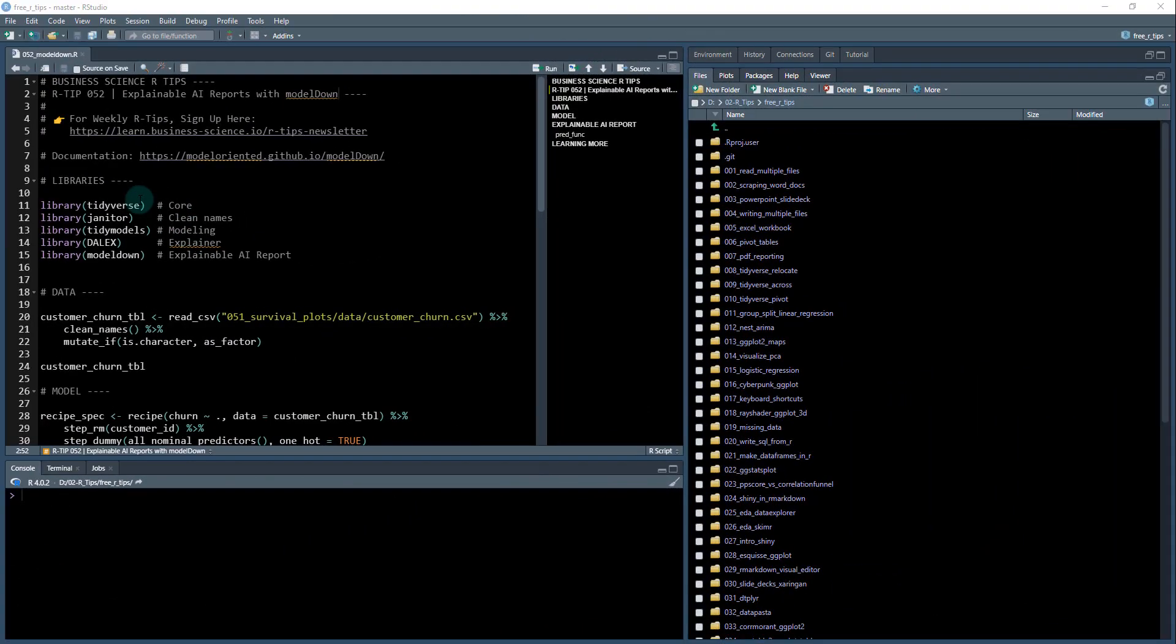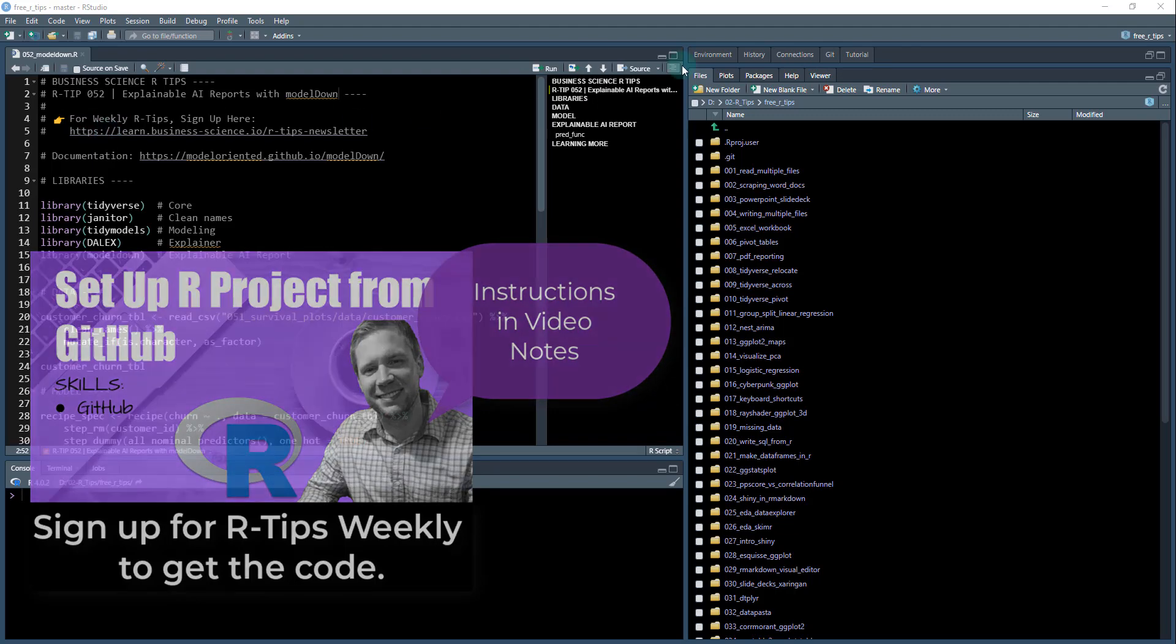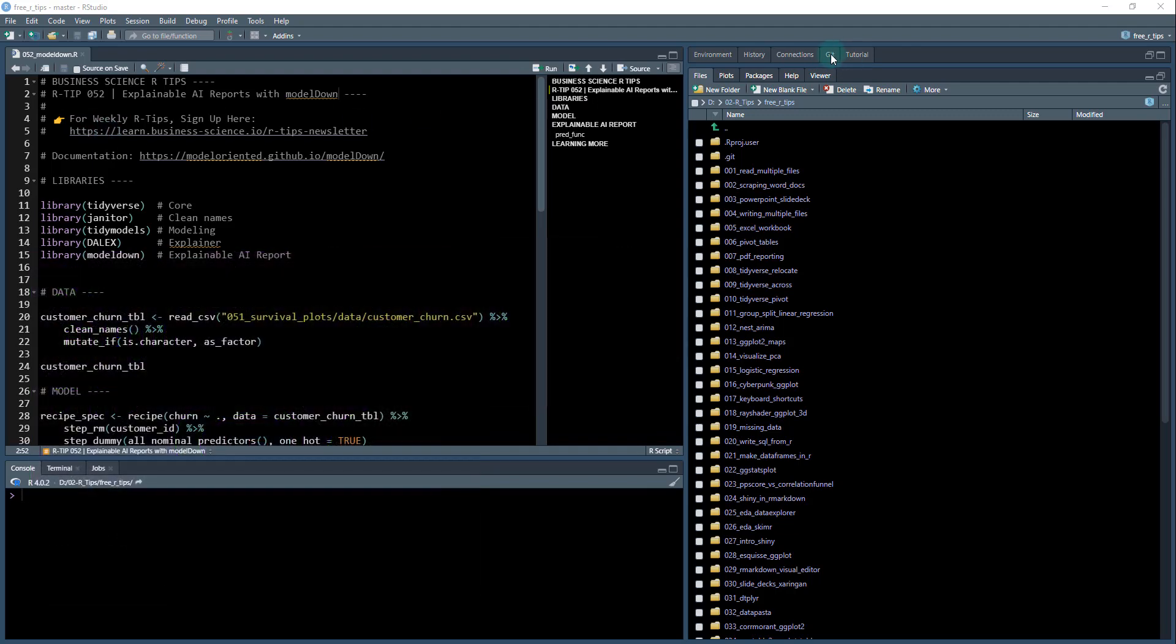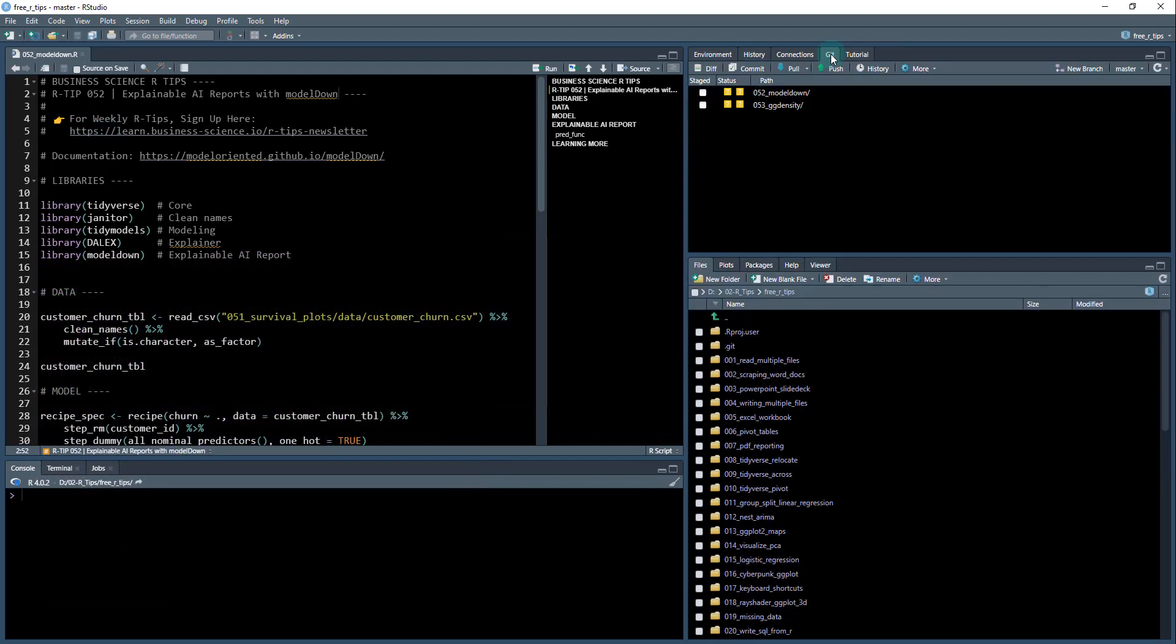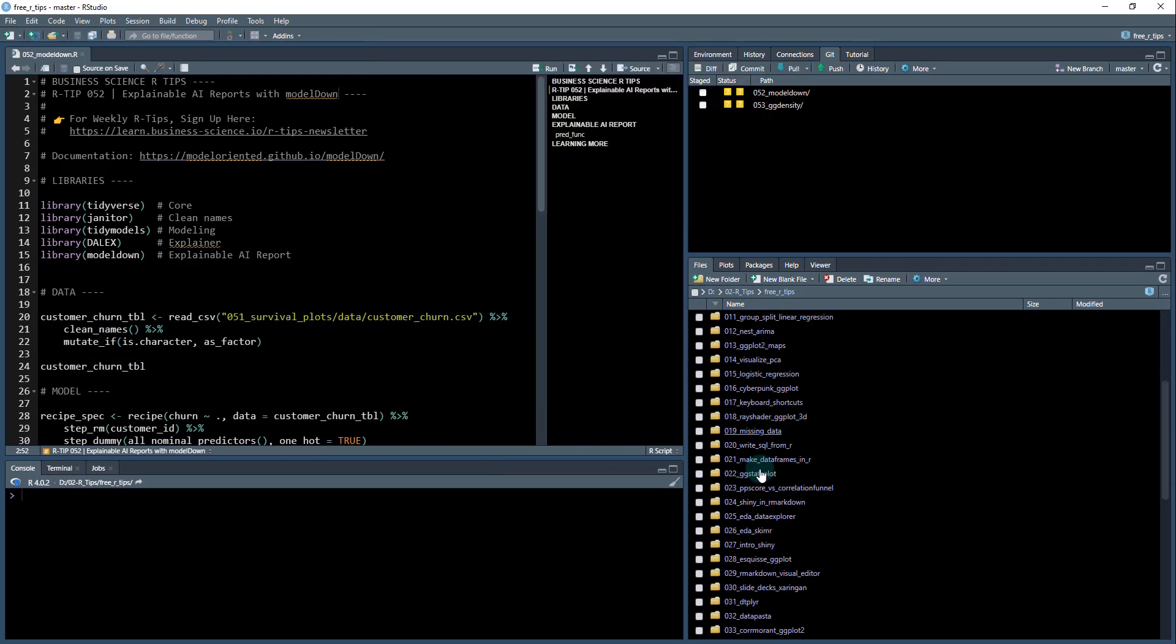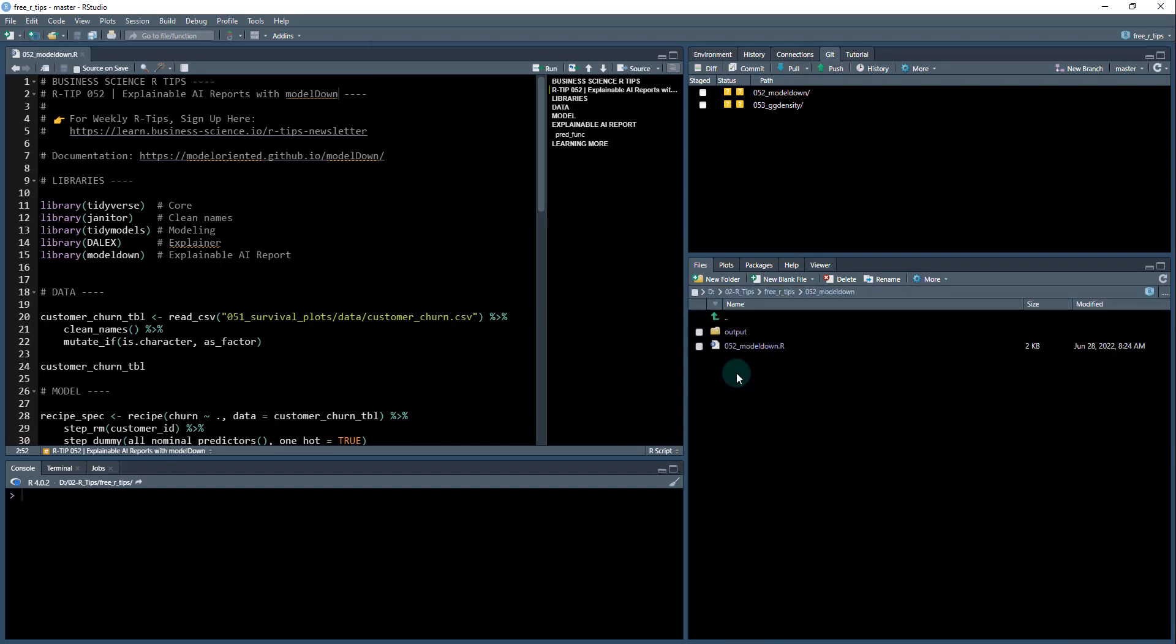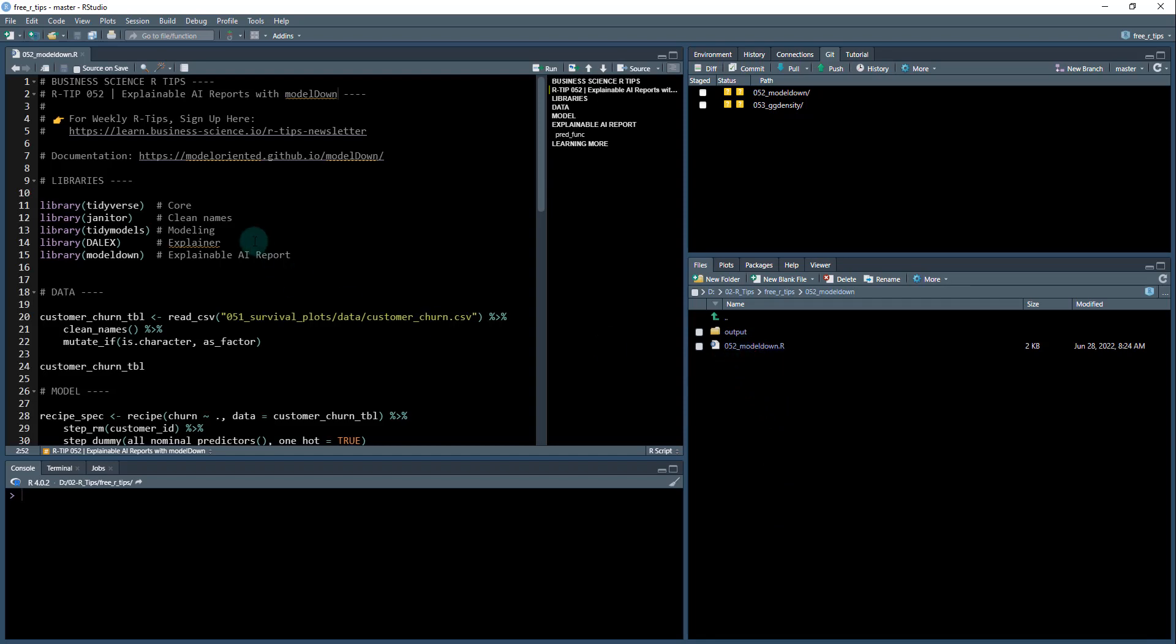I'm in my R code here. If you haven't done so already, you want to sign up for the weekly R tips. I have the link here, also in the video notes. You're going to sign up, get your R tips all set up, do a git pull. It's going to pull in the latest code.